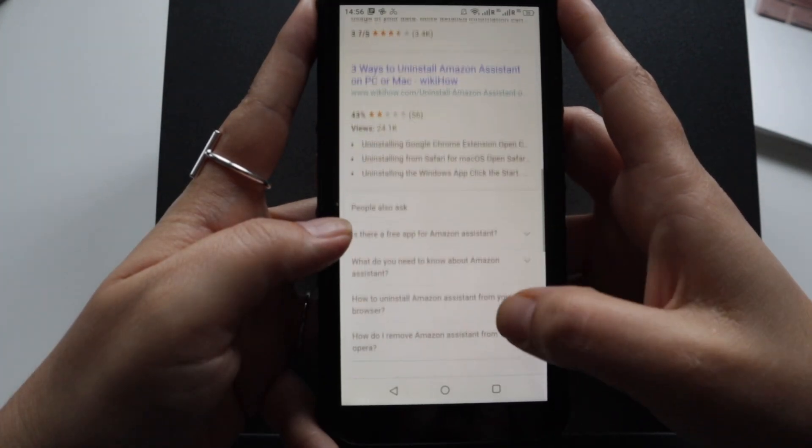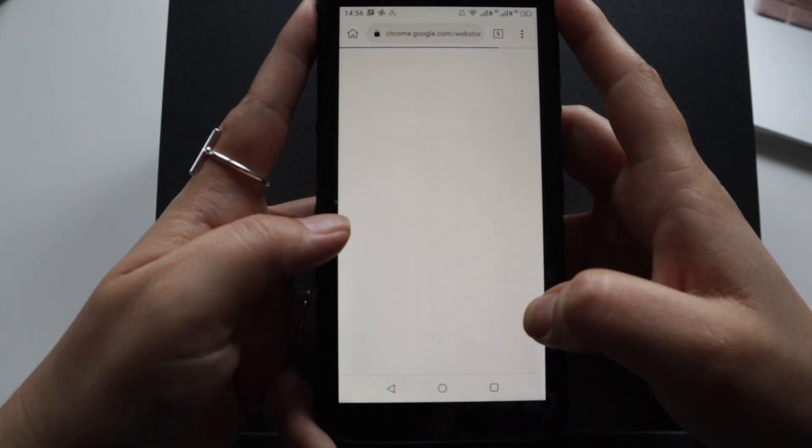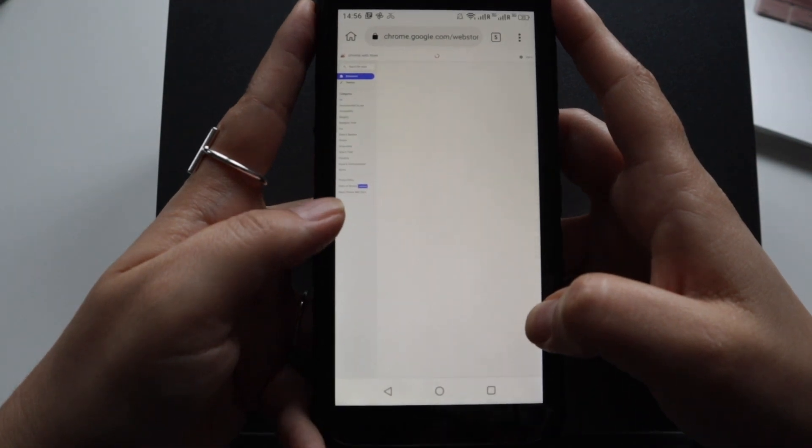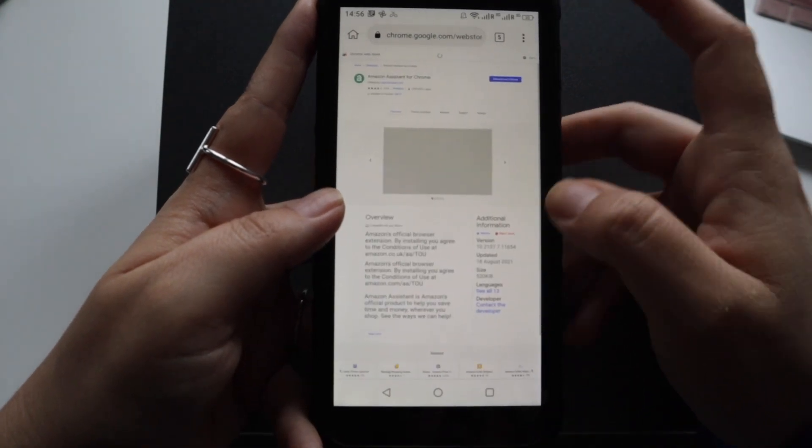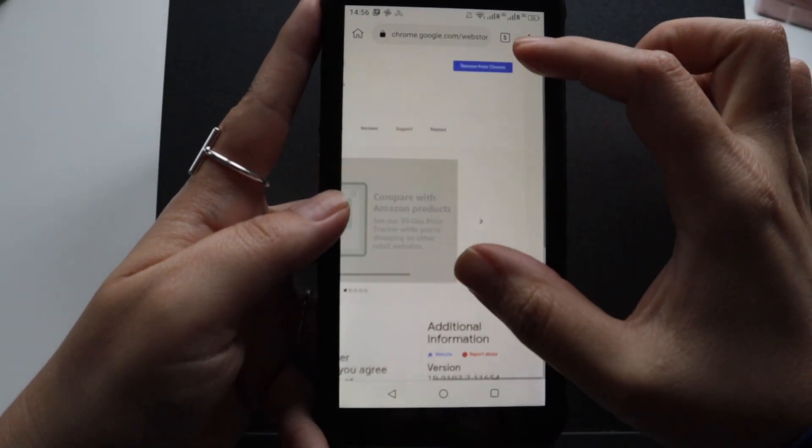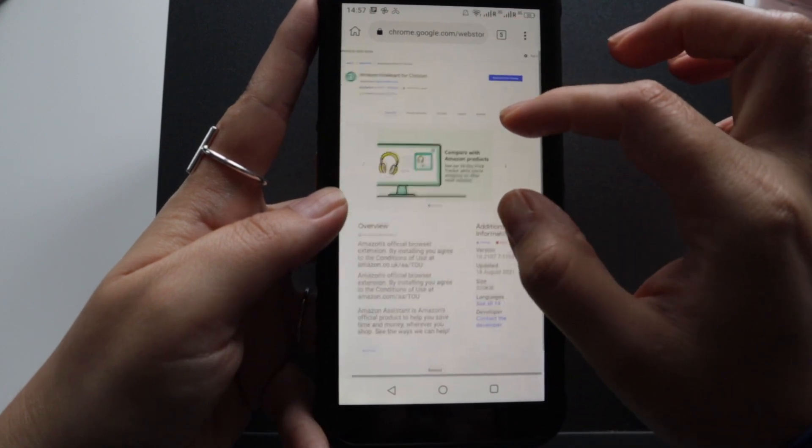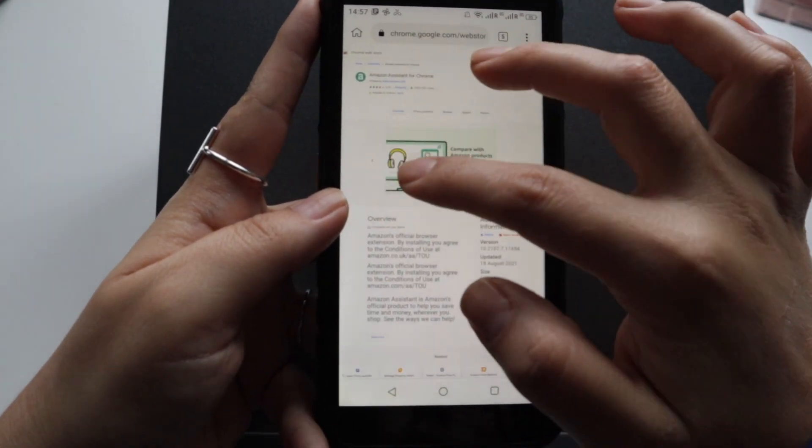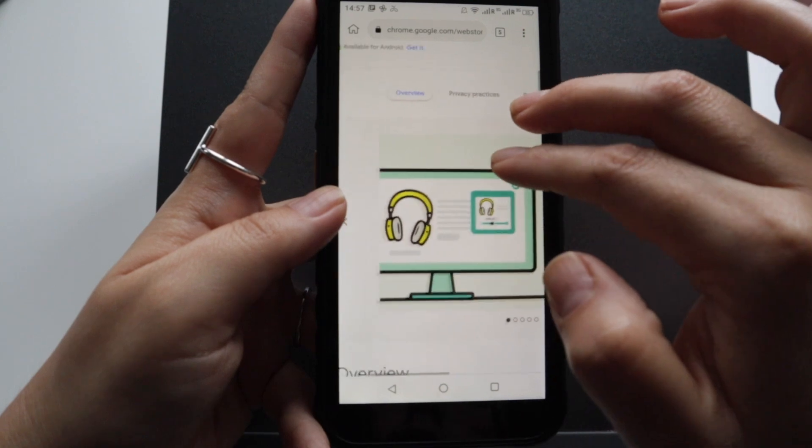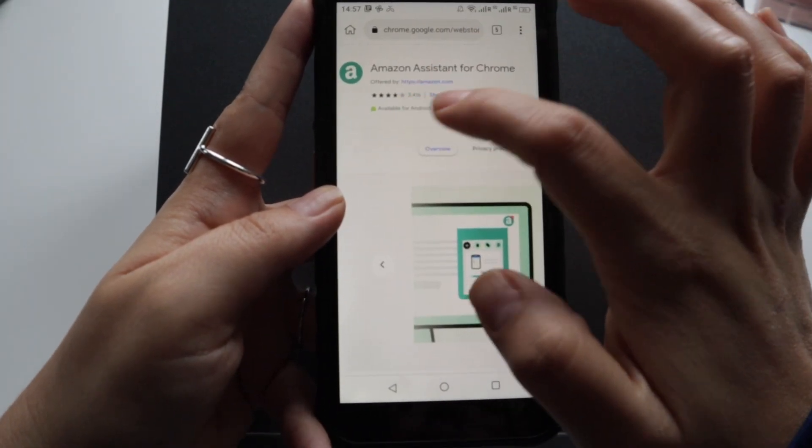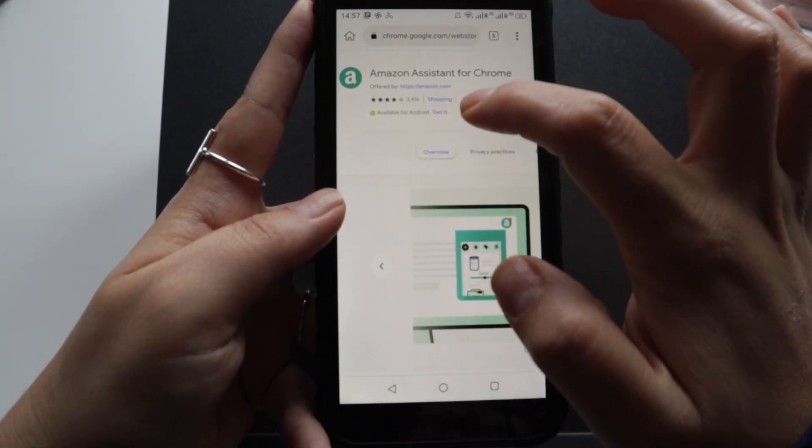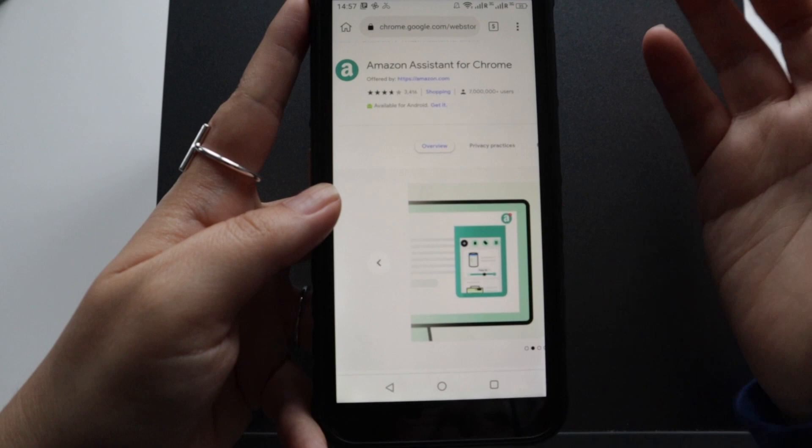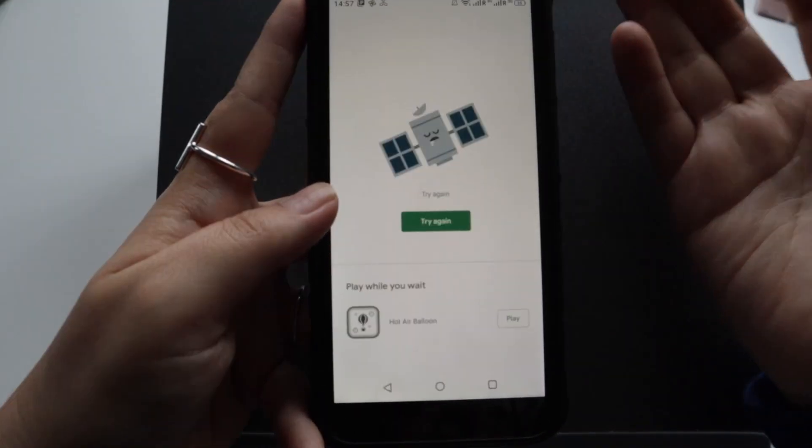This one will take you to the Google Chrome store and it will ask you if you want to download for Chrome. You click on download from Chrome because if you try and click on the available for Android and get it, it won't work.